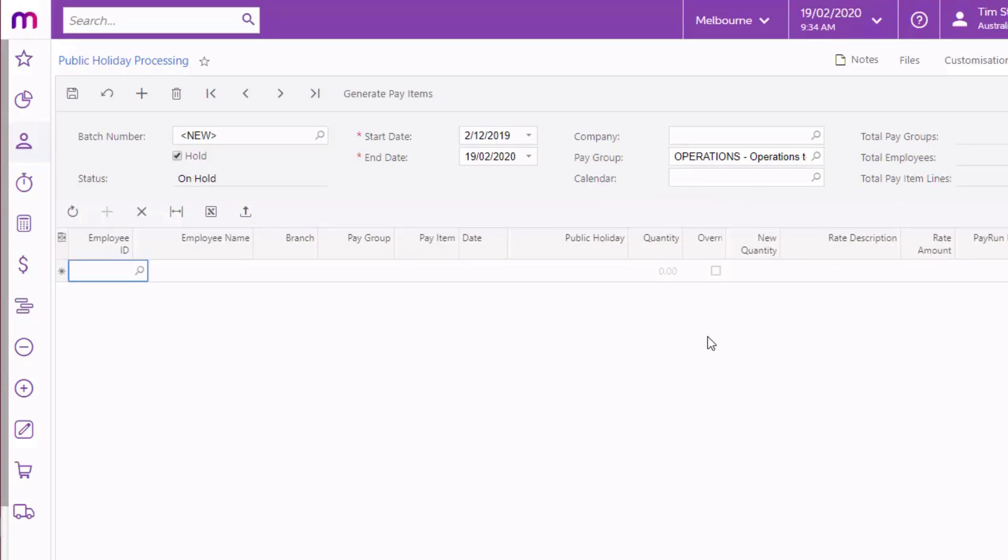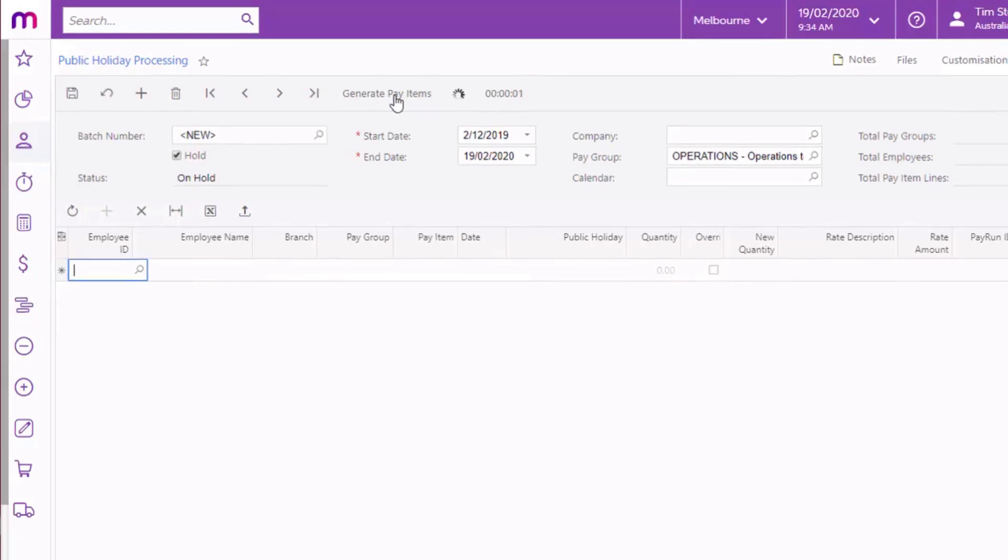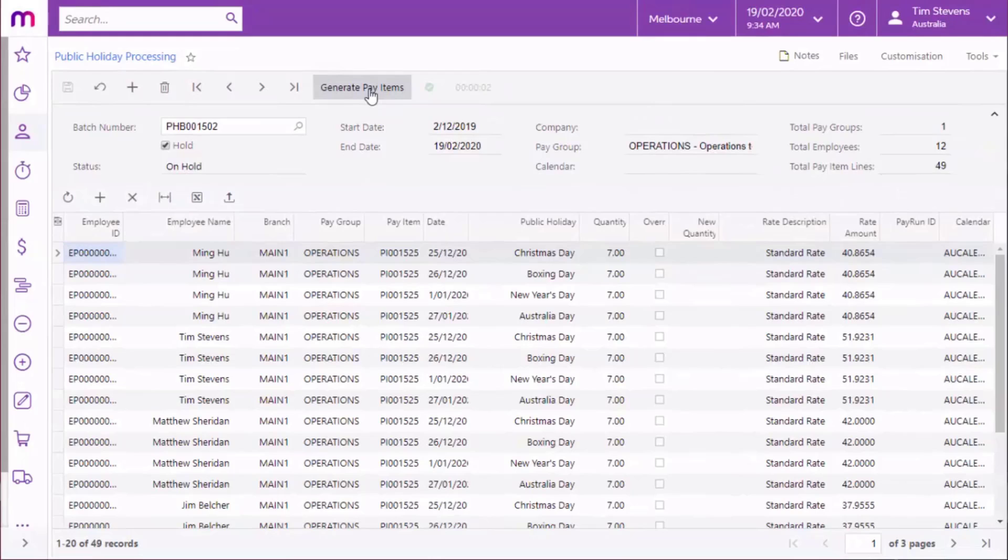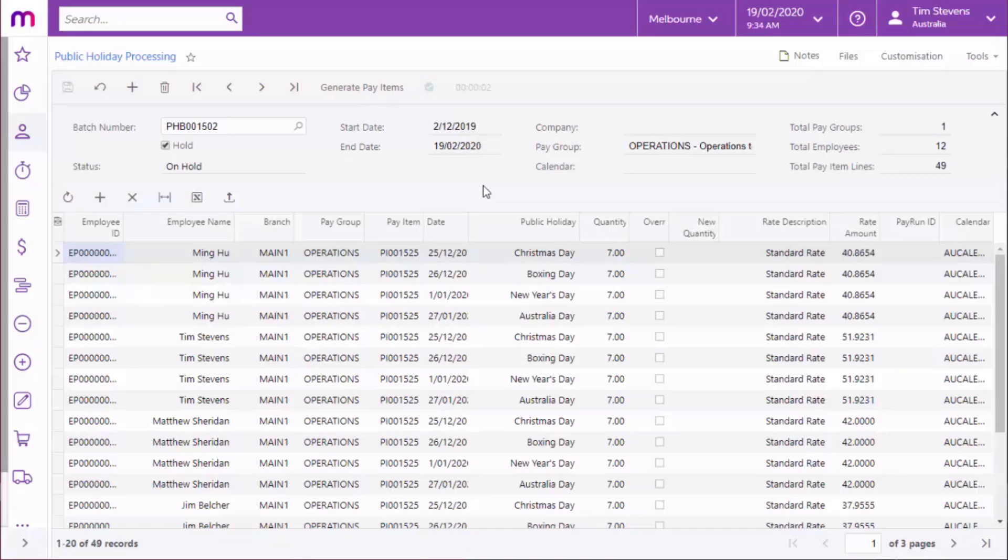Once you've set the dates and filters as you want them, click Generate Pay Items to create a batch of public holiday transactions for all holidays and employees that match the selected filters. The details of these transactions are displayed on the main table.